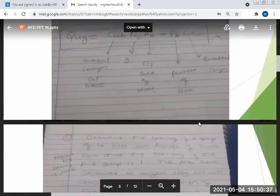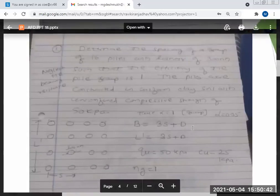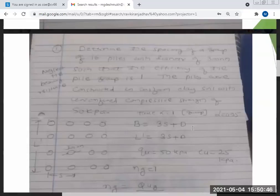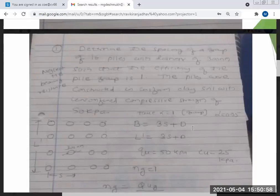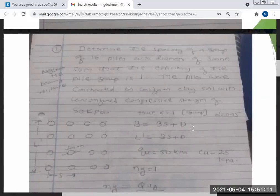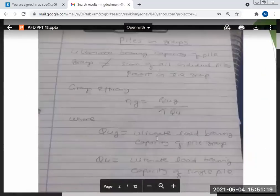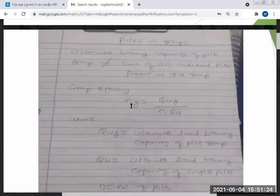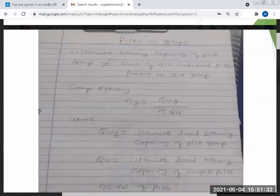Now a very important question from Sonali Patil: what should be the spacing of the group so that we get maximum efficiency of one? Group efficiency is one when: QUG = N × QU. If this condition is satisfied, efficiency is automatically one.